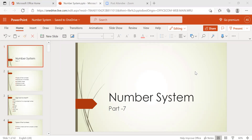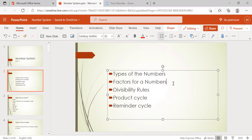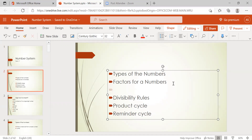Good afternoon everyone, welcome to online CRT classes. Today we're going to discuss number system part seven. Last class we discussed divisibility tables — the concept of divisible tables in numbers. First, just a recap of the numbers completely. What we learned up to this point: types of numbers, factors, and number cycles.